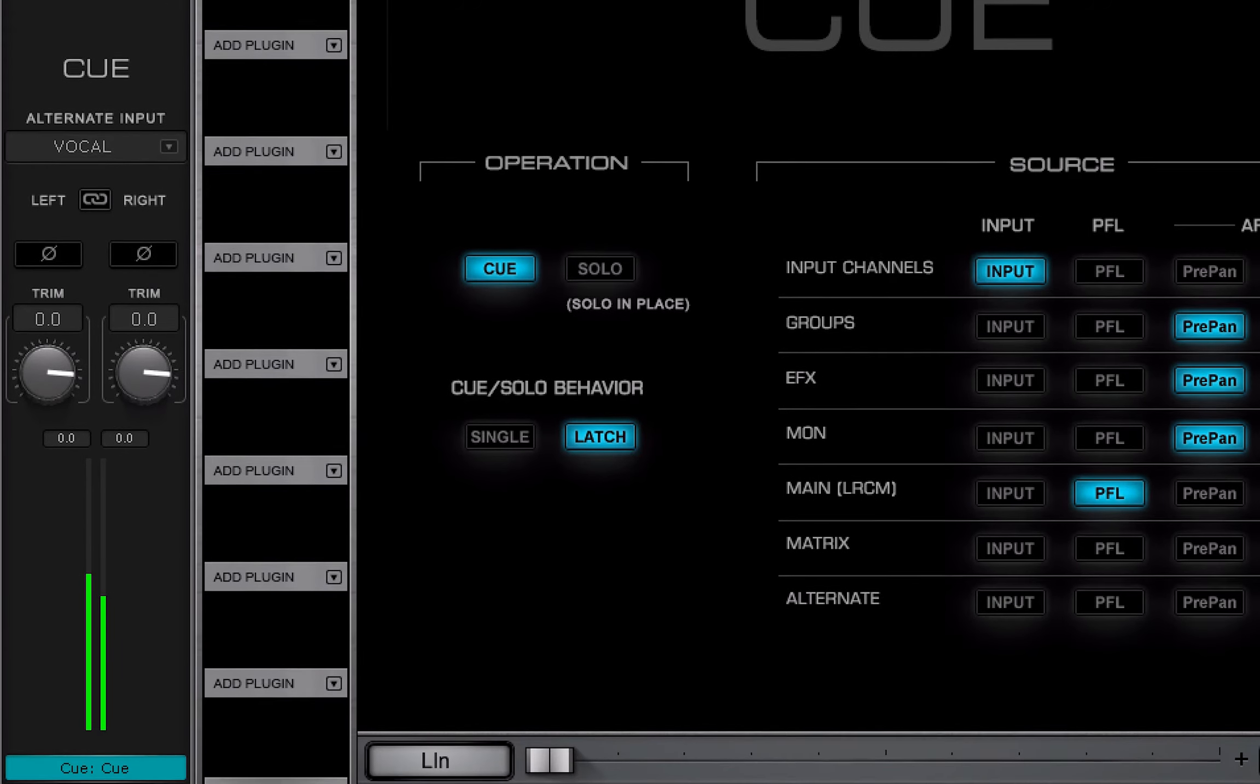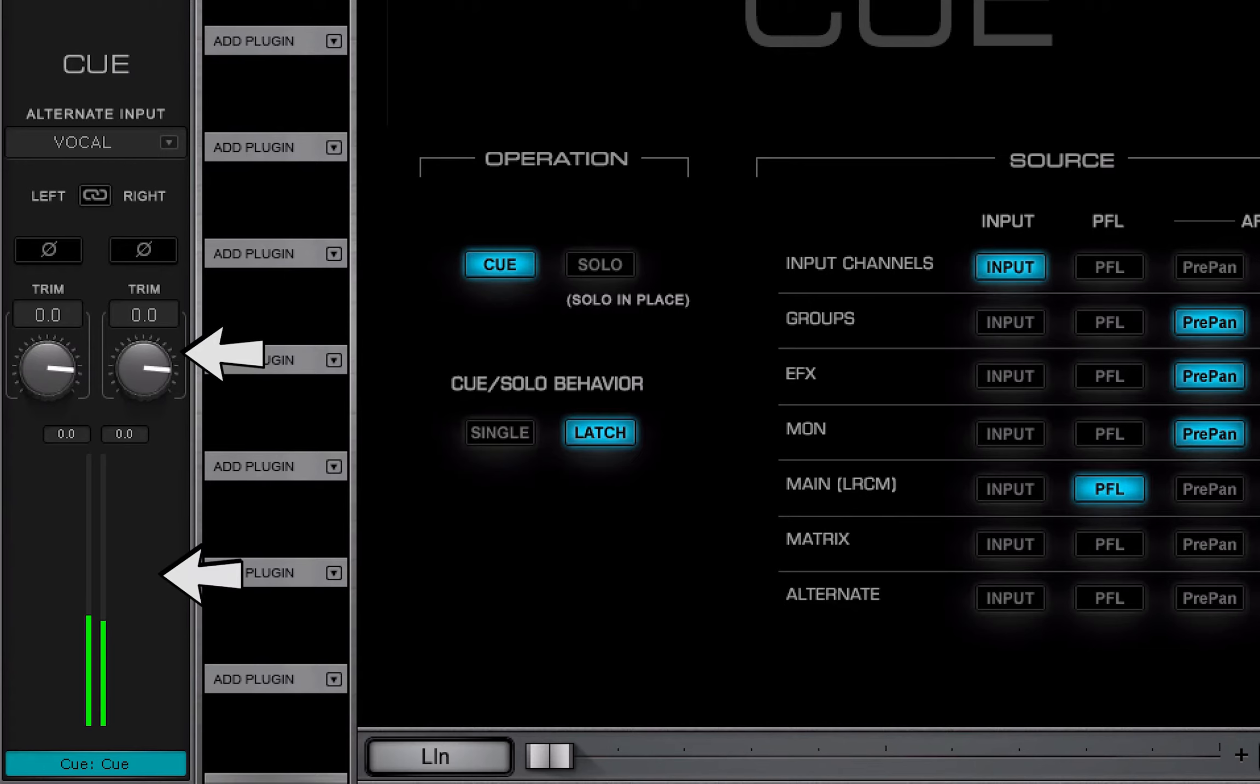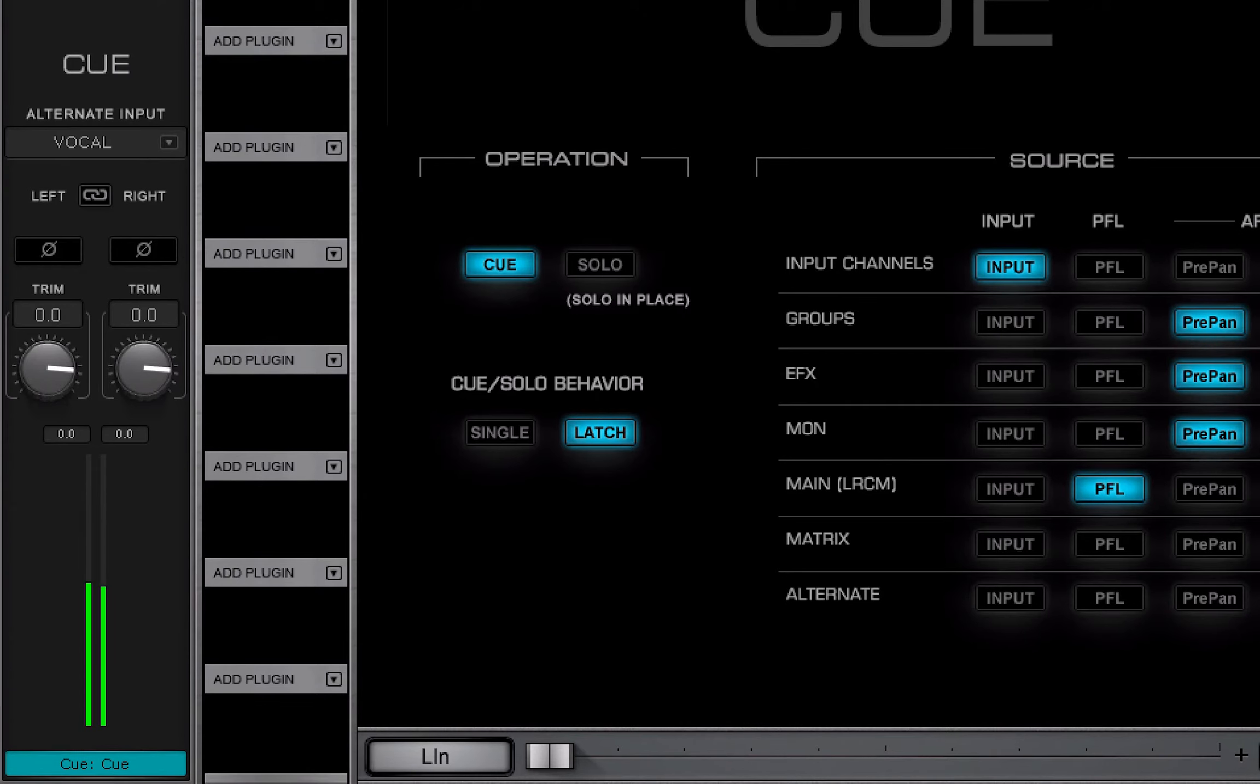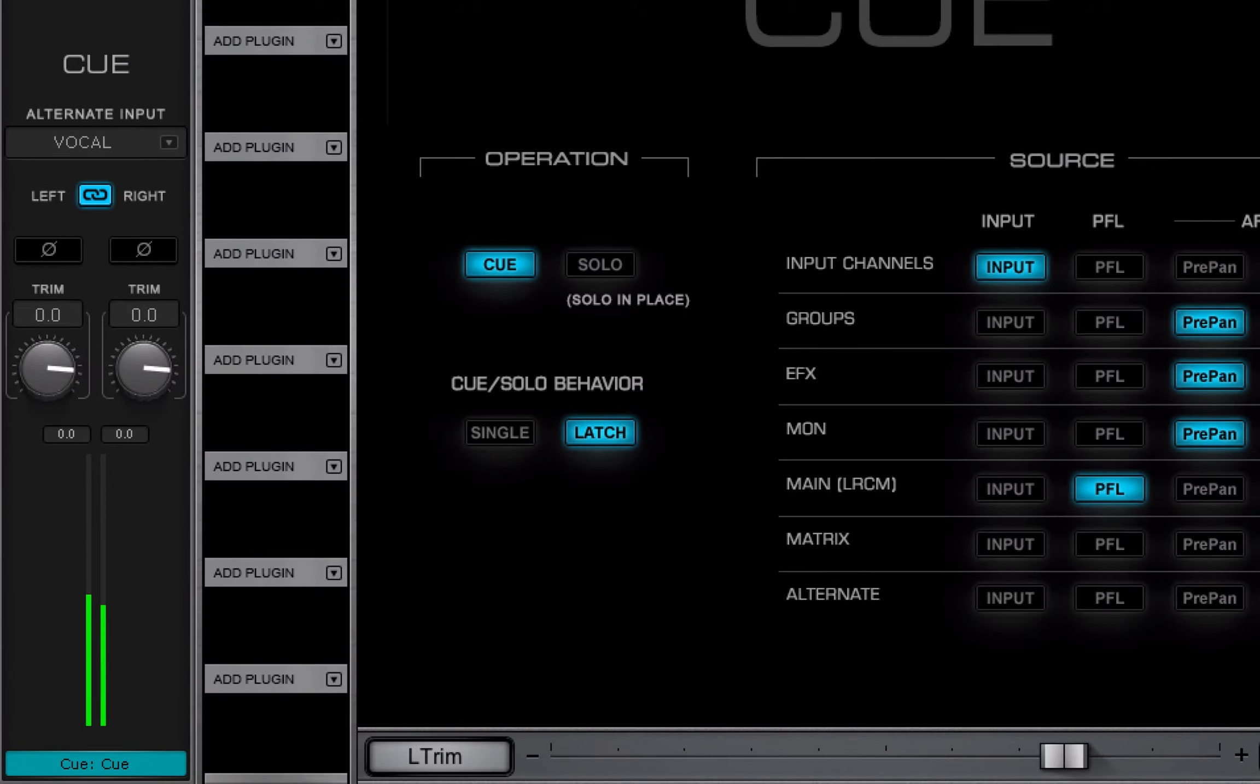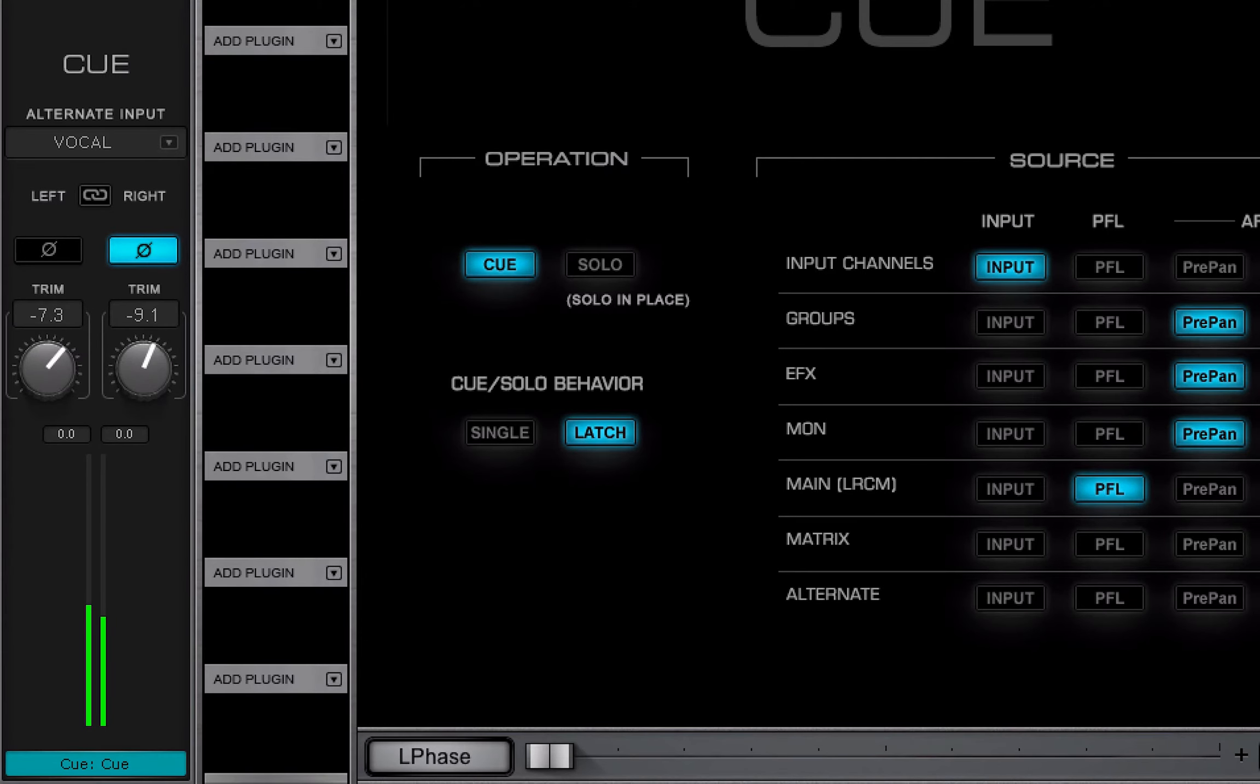The Q channel input trim, meter, and phase polarity reverse control the Q bus input. Left and right sides of stereo channels can be locked together or controlled separately. Alternate input is not affected by the input trim setting.